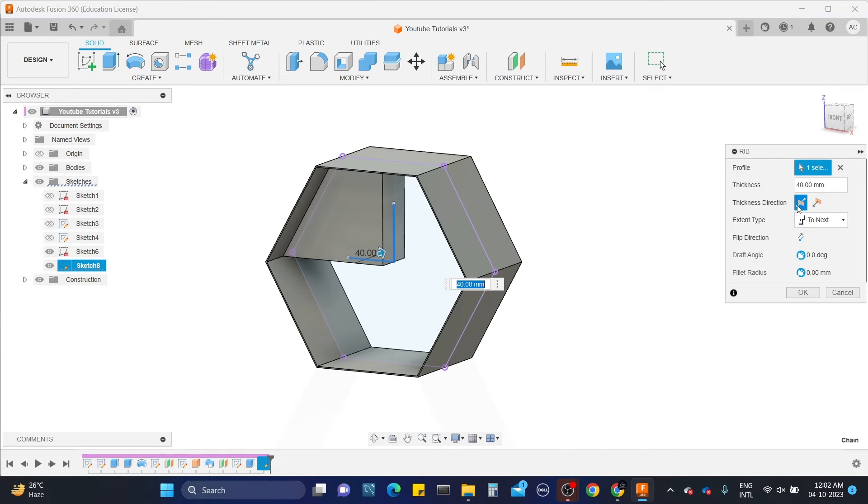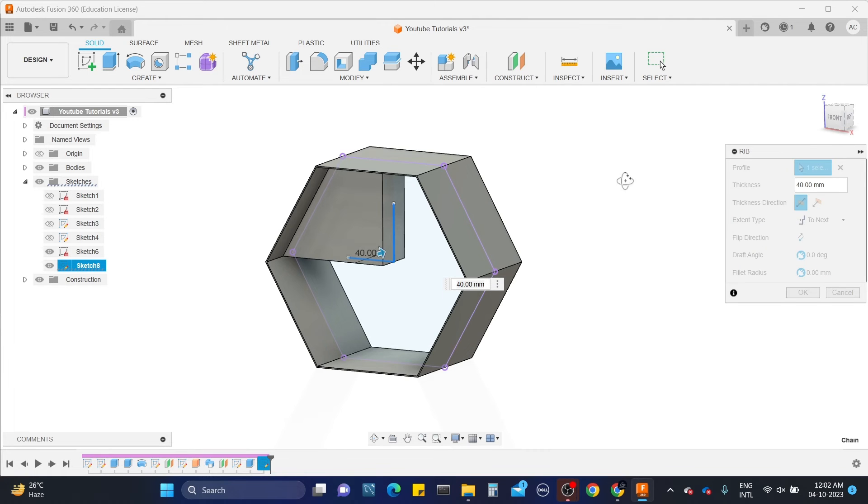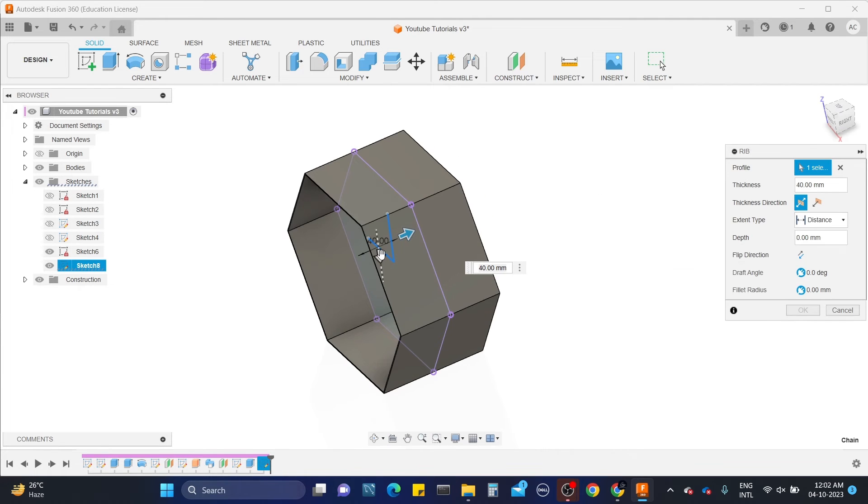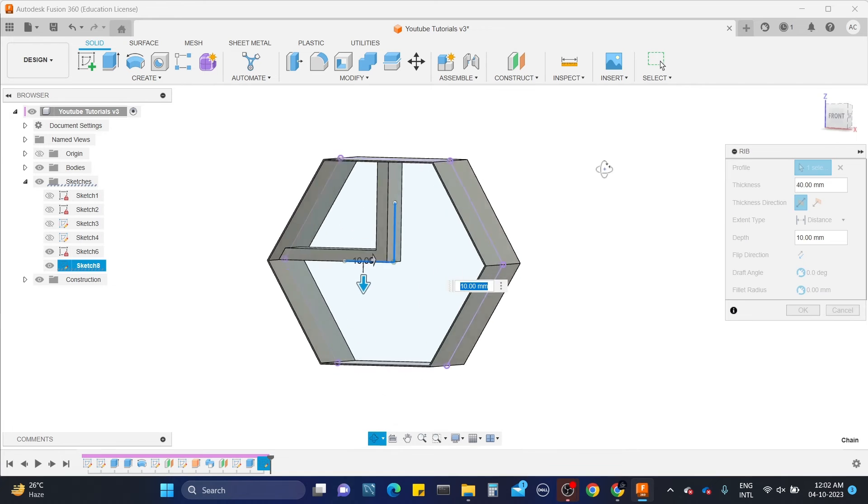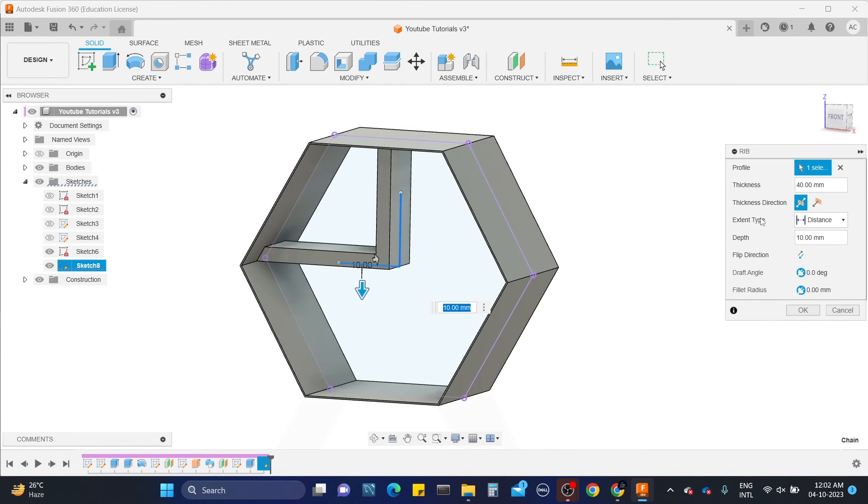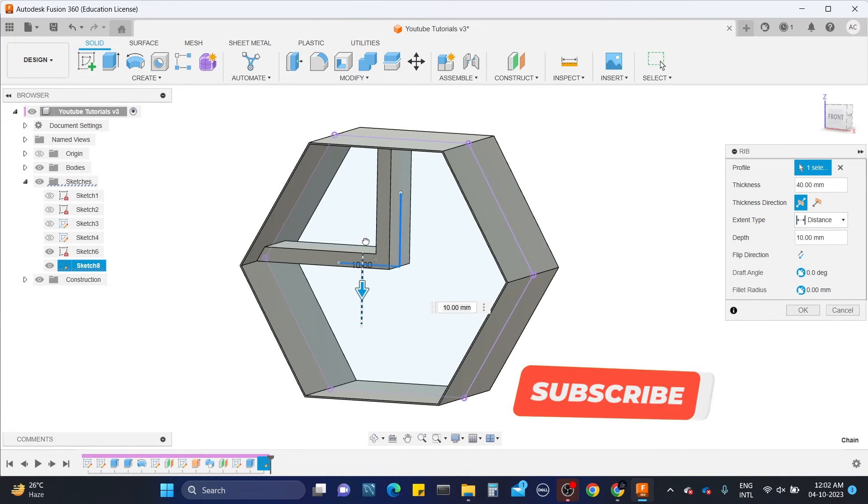Here in the pop-up we have other settings as well. We have two options here: symmetric and distance. If I select distance, a new arrow is showing up where it's forming like a thin extrude. You can drag this arrow to change the thickness of the rib.